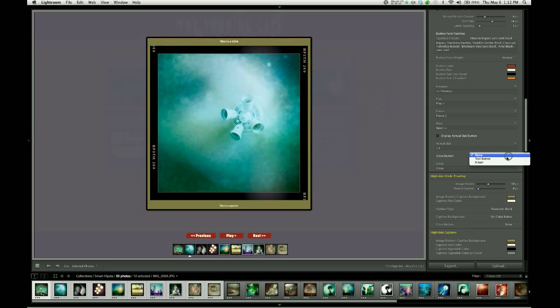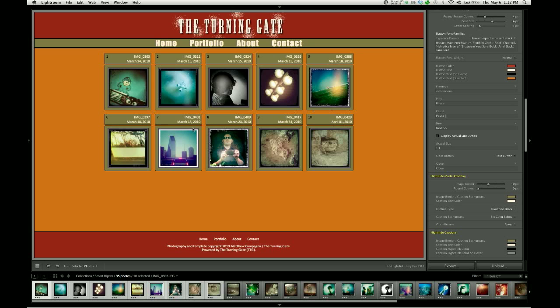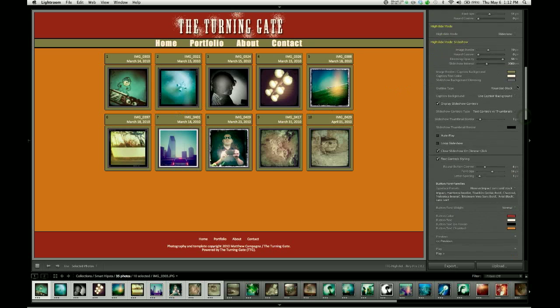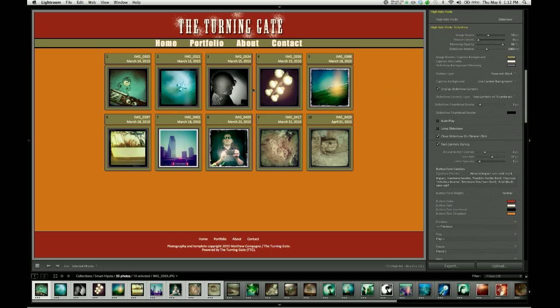So those are all of the options for styling your text controls and all the options available to you in the high slide slideshow mode.